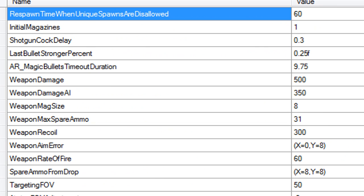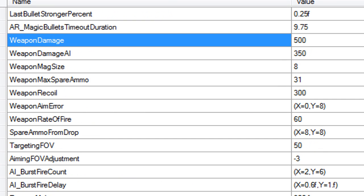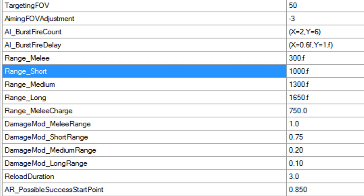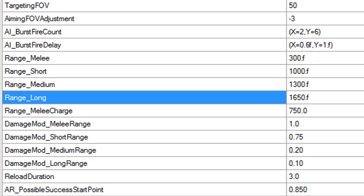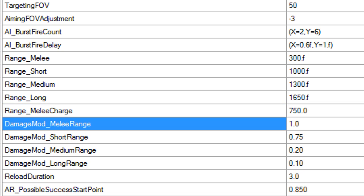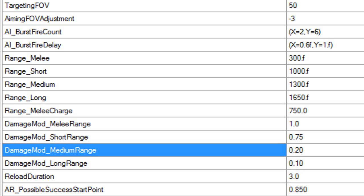So we're going to click on shotgun which is the Gnasher. And as you can see it has a weapon damage of 500, it has range melee of 300, a range short of a thousand, medium 1300, long 1650, a damage mod of one, a damage mod of short of 0.75, medium 0.20, and long 0.10.